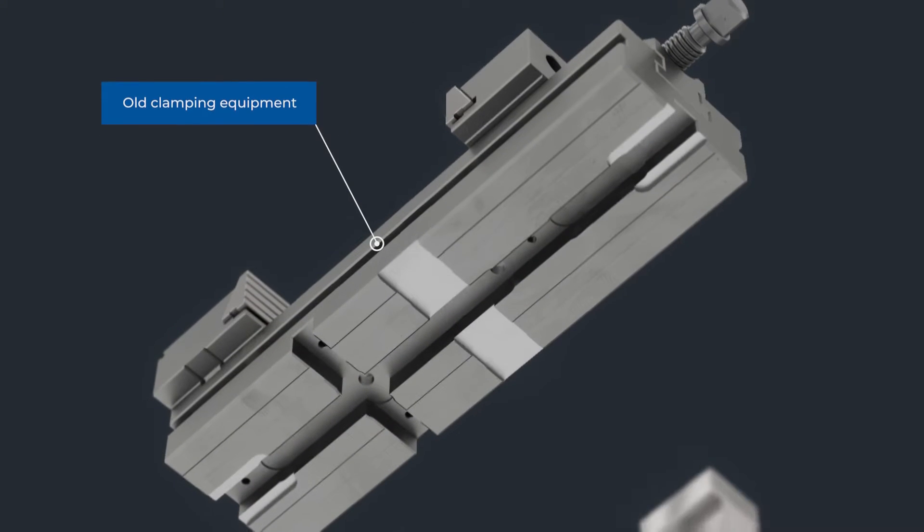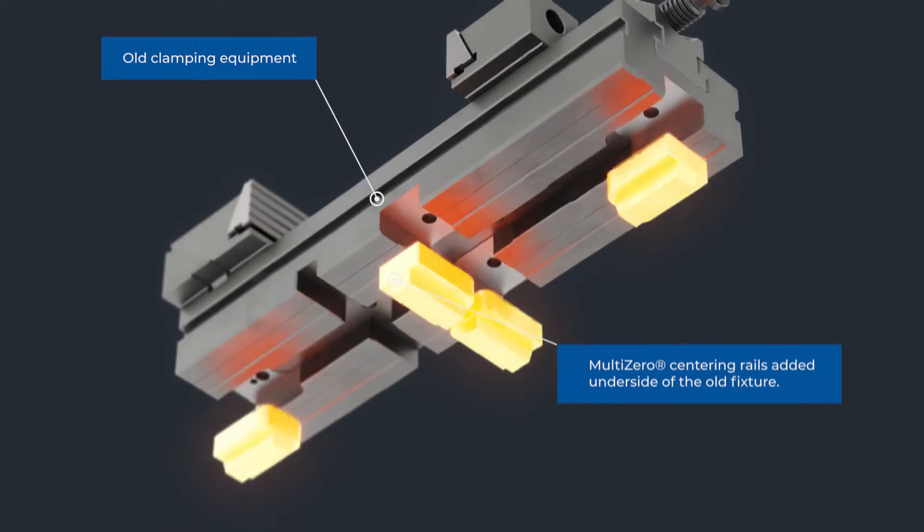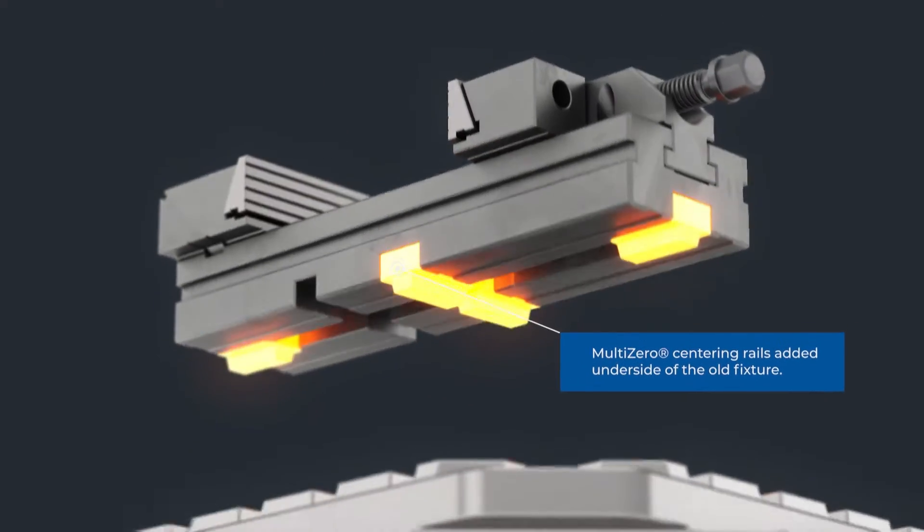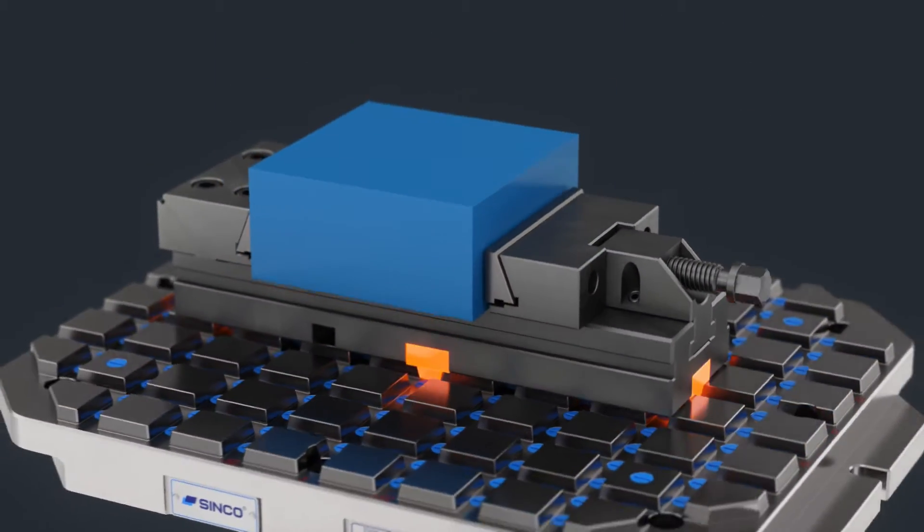Implementing MultiZero centering elements underneath old clamping fixtures prevents the waste of old equipment in the tool shop.